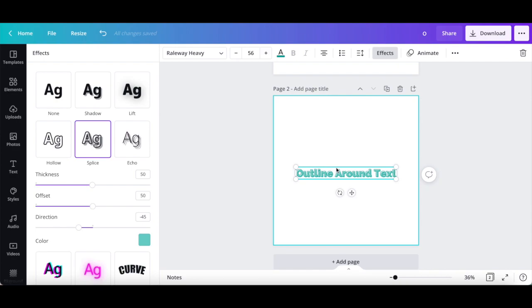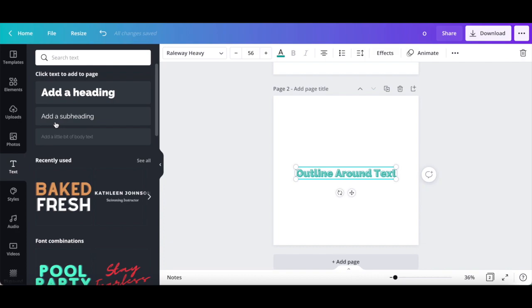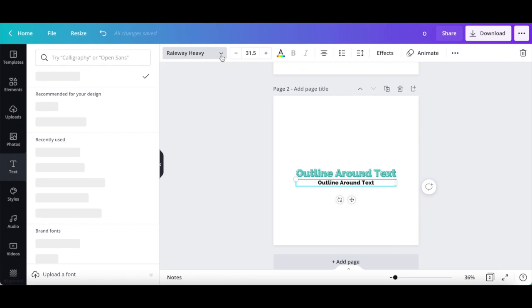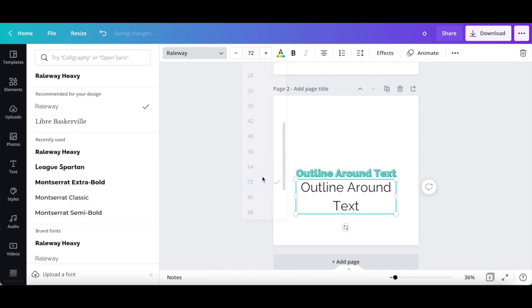You can also add more than one outline text effect to the same Canva design. To do so, click on text from the left-hand side panel, and then on add a heading. Type what you wish in the text box, and change the font, font size, and text color to the options of your choice.